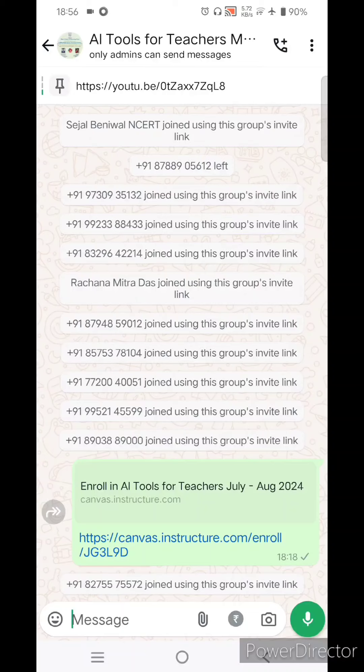Namaste! In this video we will see how to join the course AI Tools for Teachers.